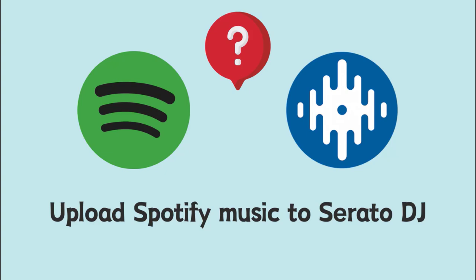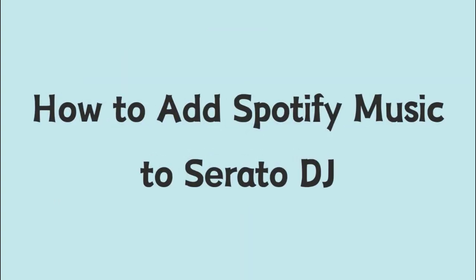Are you having trouble uploading Spotify music to Serato DJ? Then you have come to the right place today. This video will teach you how to add Spotify music to Serato DJ.